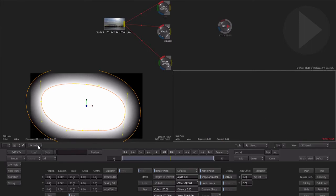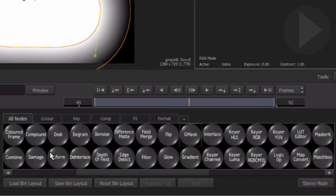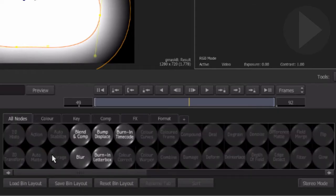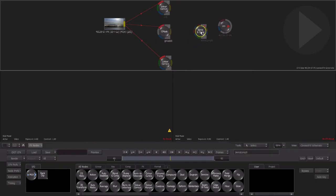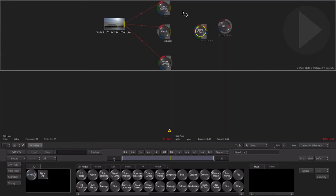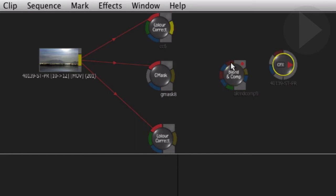What we need to do now is combine the different versions of our clip using the mask we created. To easily combine layers inside of connect effects use the blend and comp node. This node allows us to combine two separate images and alpha channels over a background. Let's connect the first color corrector node, the darkened version, into the front input and connect the other color corrector node into the background. Make sure the output of the blend and comp node is connected into the final connect effects output.